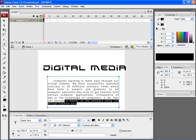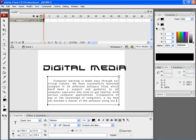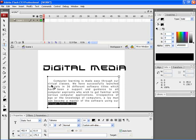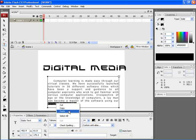You can select a particular portion of the text and press Delete to remove that particular portion. If you want to bring back the deleted text, press Ctrl+Z on the keyboard. If you want to cut this particular portion, select the text, right-click and choose Cut. If you want to copy, use the Copy option. And to paste the copied text, use the Paste option.